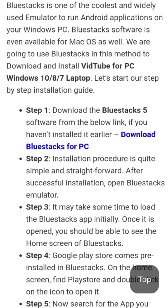Step 3: It may take some time to load the Bluestacks app initially. Once it is opened, you should be able to see the home screen of Bluestacks.